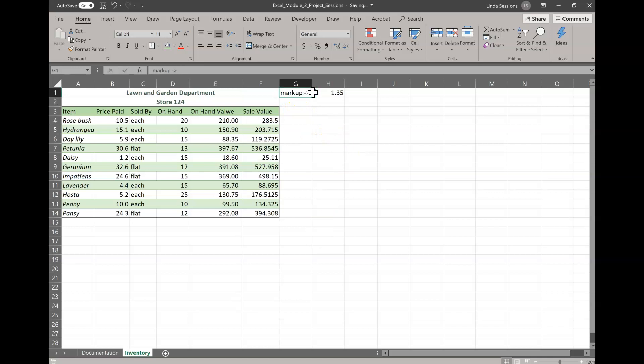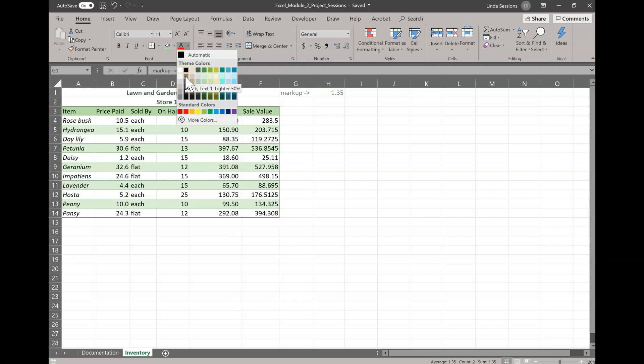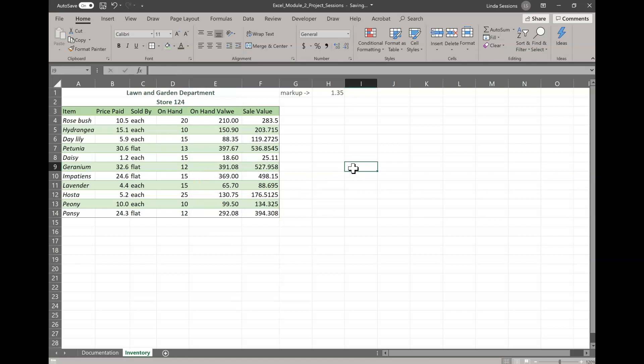Now in G1 to H1, we have our markup. That's how much we're going to be marking up everything. And we just kind of want to de-emphasize that a little bit. So we want to make our text just a little bit lighter. So up here in the font grouping, we have our font color. And we're going to change that to black text one lighter 35%, just to make this a little bit lighter.